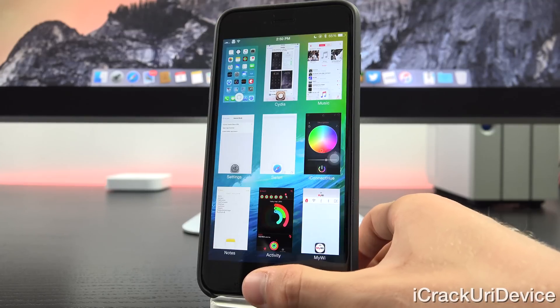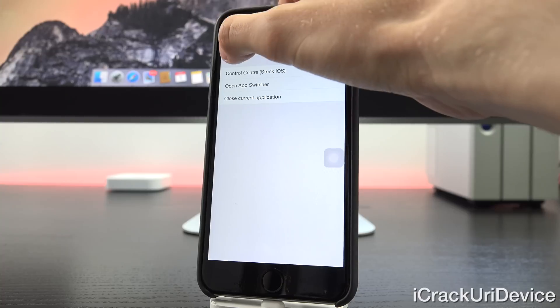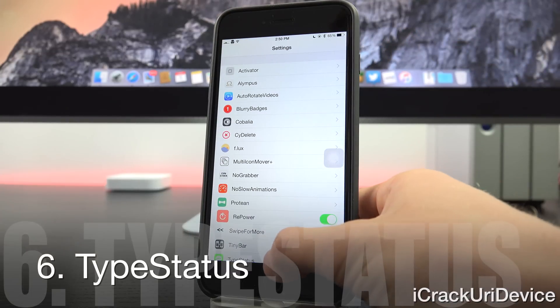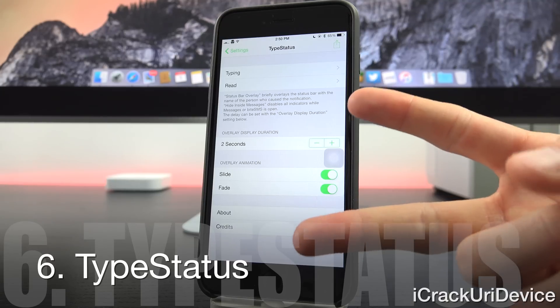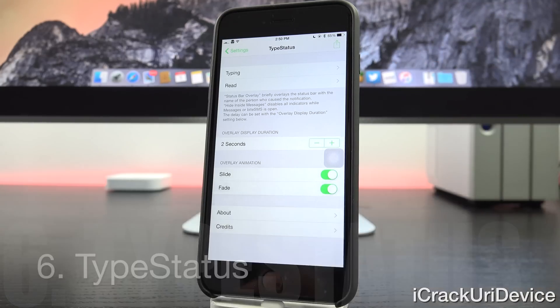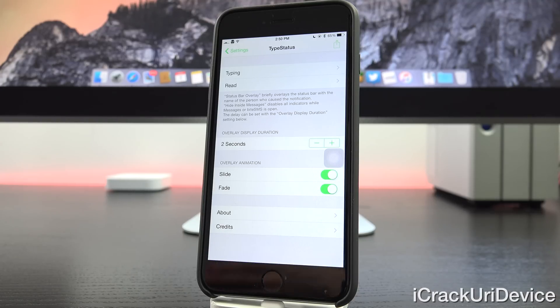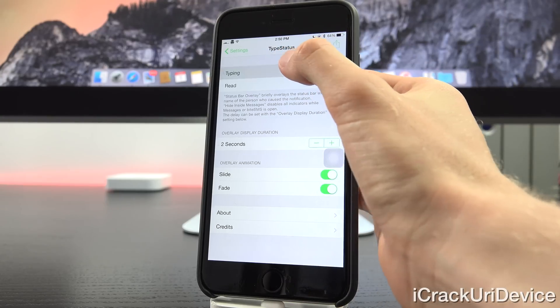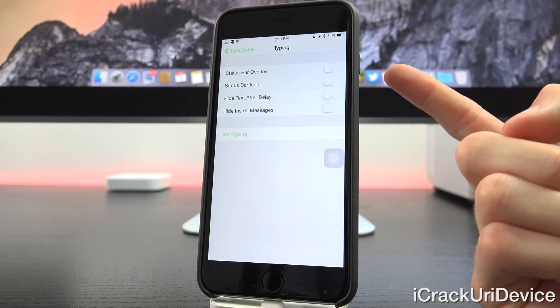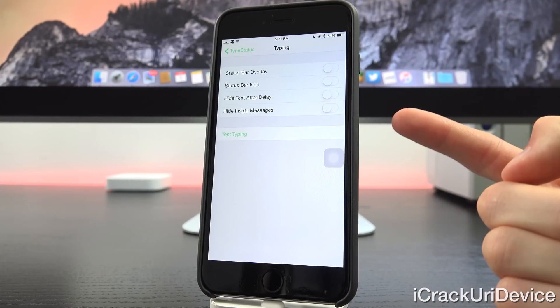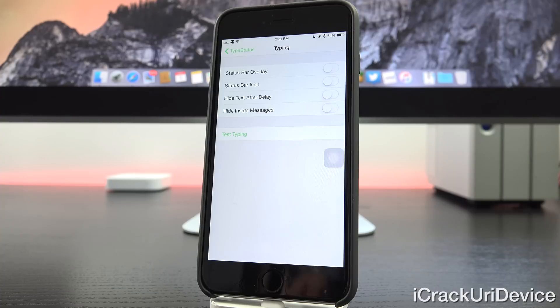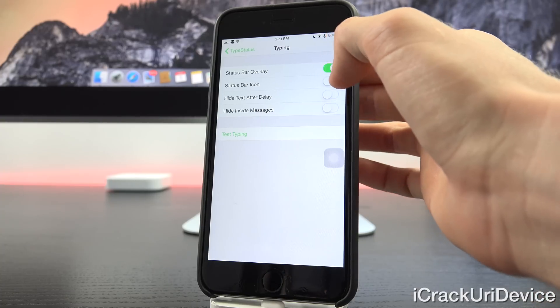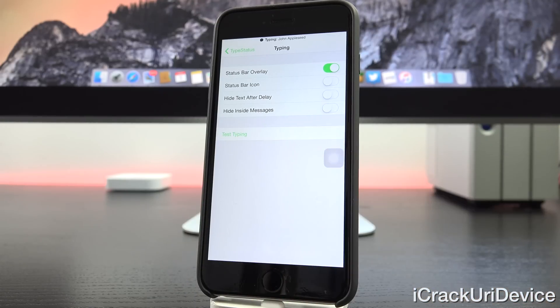So let's go ahead and launch up multitasking here with Olympus. Go into the settings app and we'll get into the next one. So we have TypeStatus. This is one I'm really starting to like. So you basically have two main things with TypeStatus. You have typing and you have read. So you can see when people are typing and you can also see when they read your messages system wide. It doesn't matter which application you're in. So let's go ahead and tap on typing here. And in order to get this enabled, all you have to do is toggle on status bar overlay. And then from there, I also recommend toggling hide inside of messages. So that way you don't see the type status when you're actually inside of the direct thread.